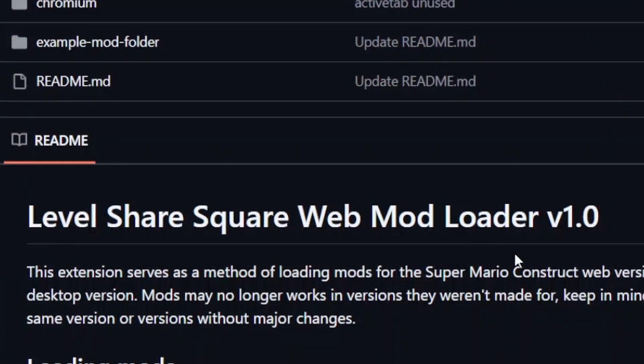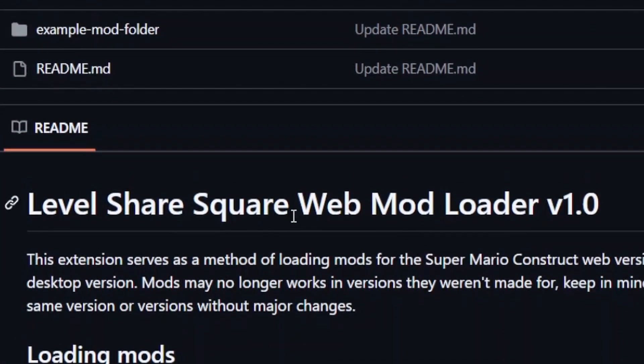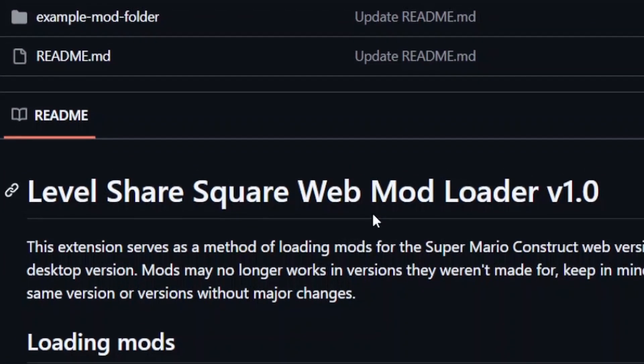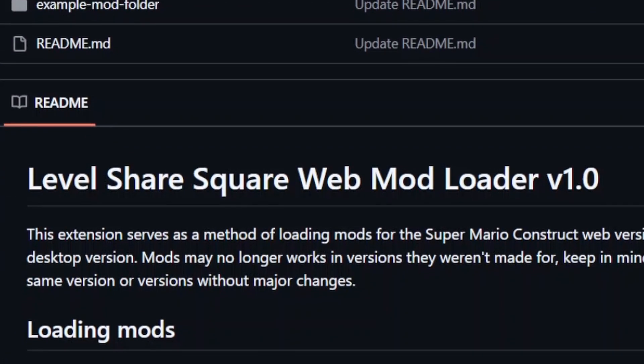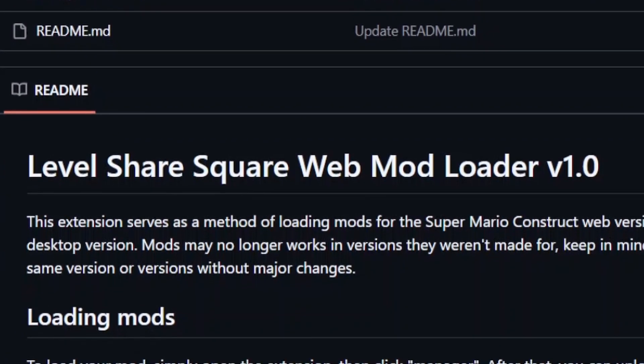Hey there! Wondering how to install the LevelShare Square WebMod Loader? This video will help!